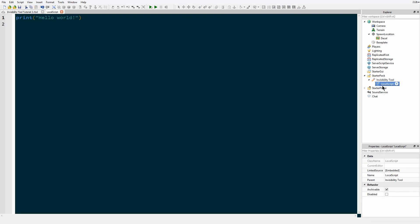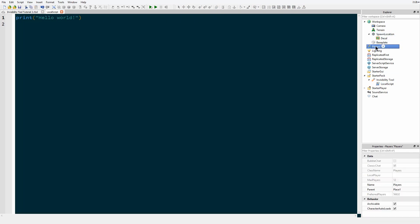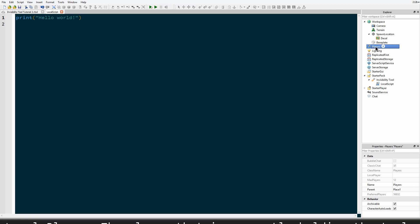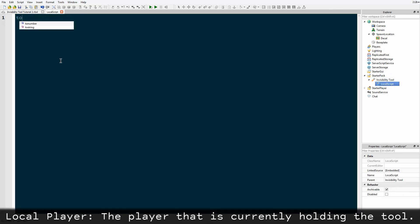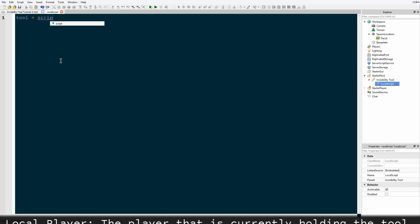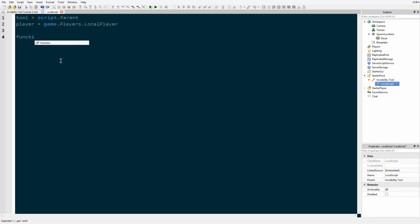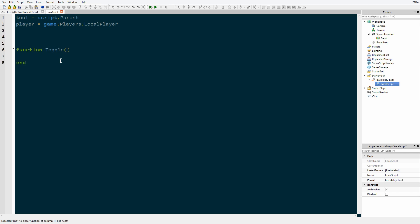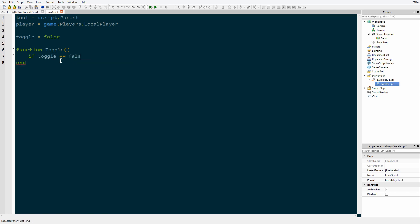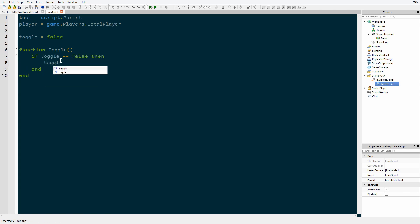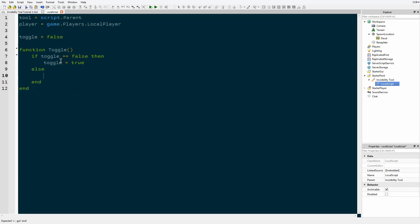We're going to insert a LocalScript inside because we're going to be using the player service and getting the local player, and that only works inside of a LocalScript. Tool equals script dot parent. Now the first thing we're going to do is make a function that will toggle the tool to be active or not active, and I'm going to set that to false by default. When the toggle function executes we can say: if toggle equals false then toggle equals true, else if toggle equals true we're going to set it to false.